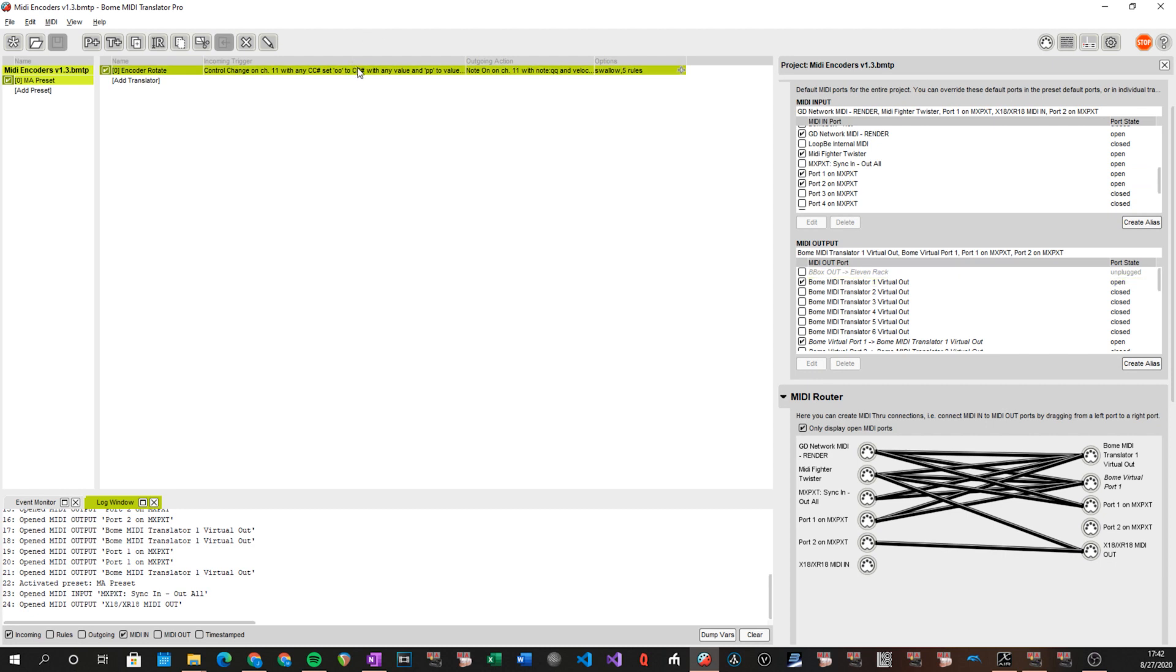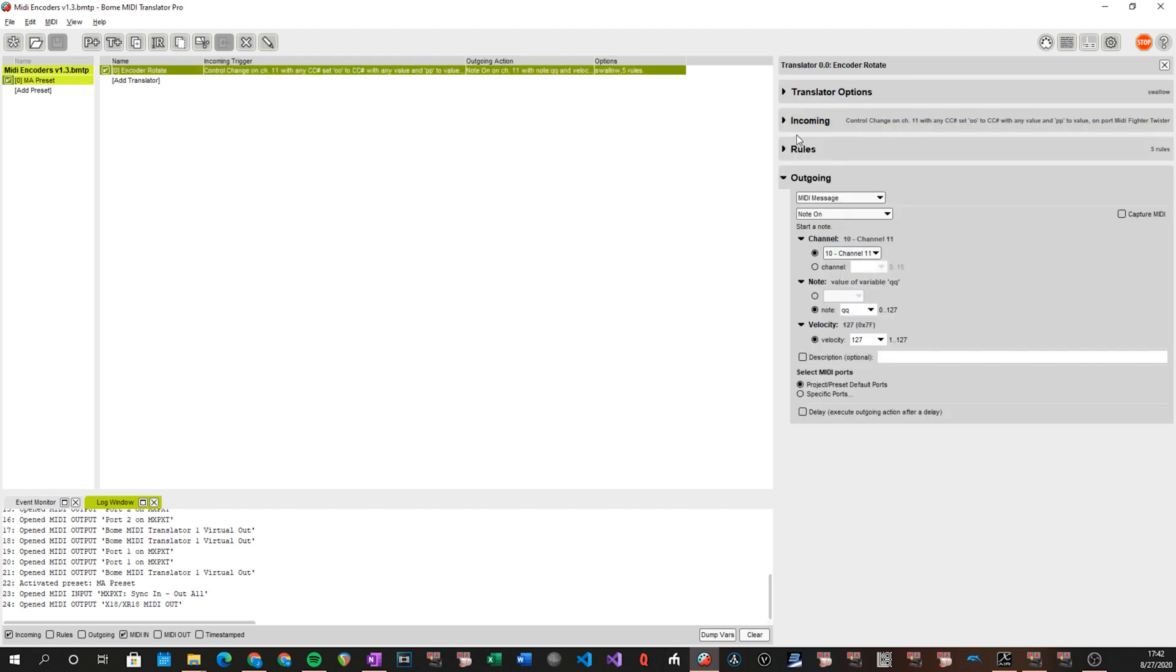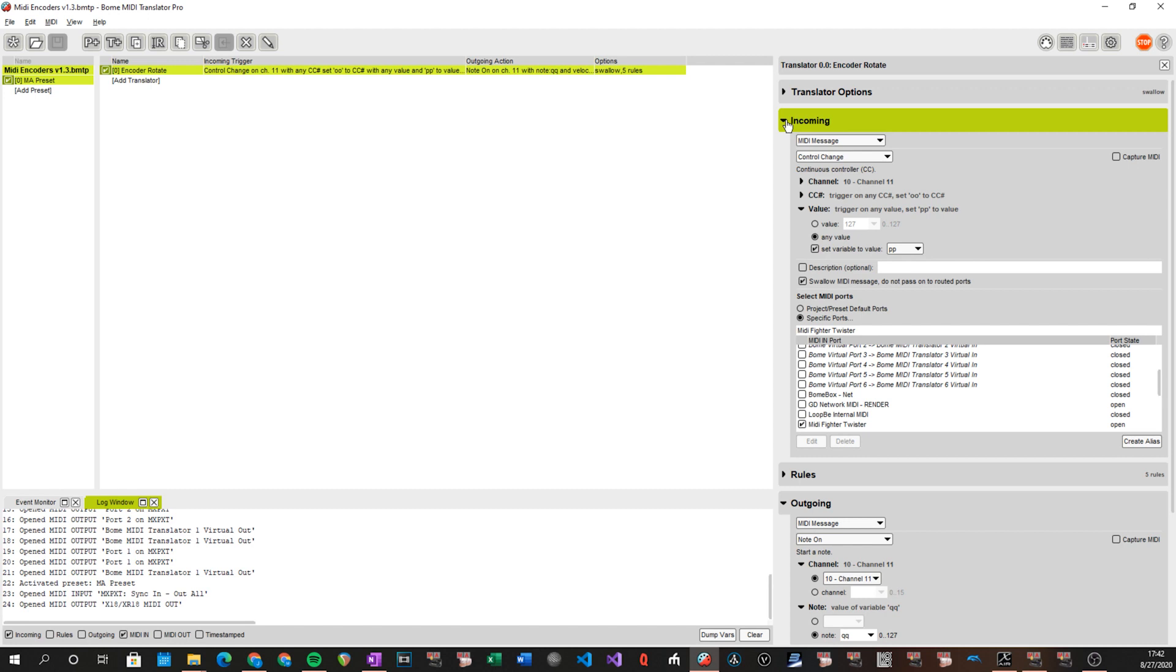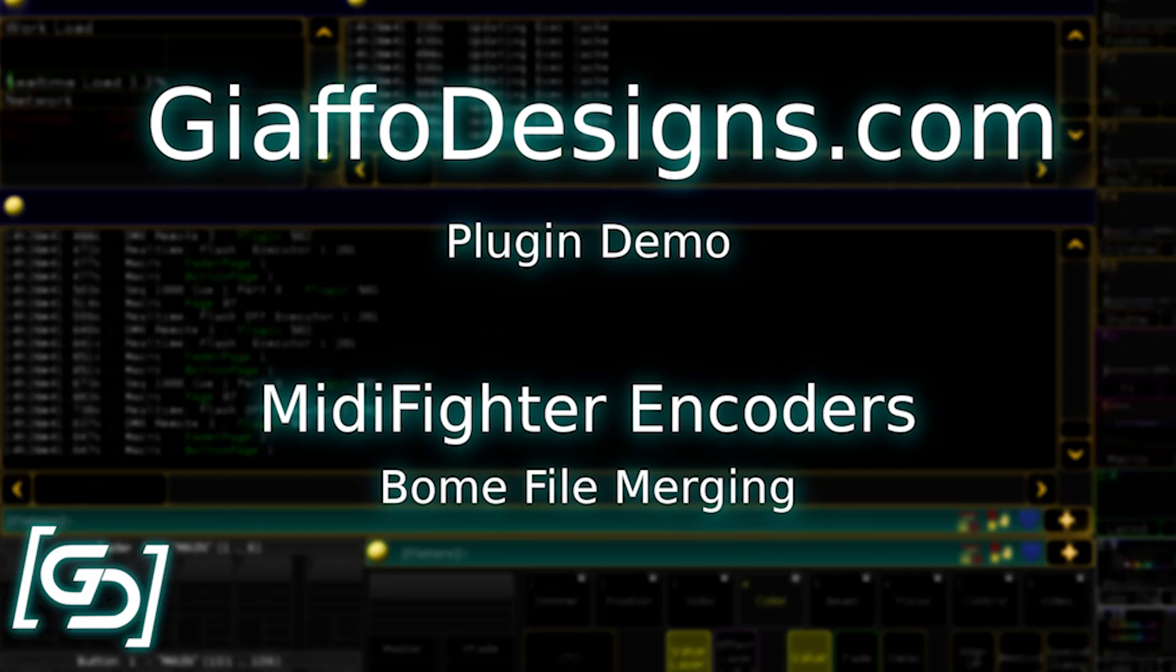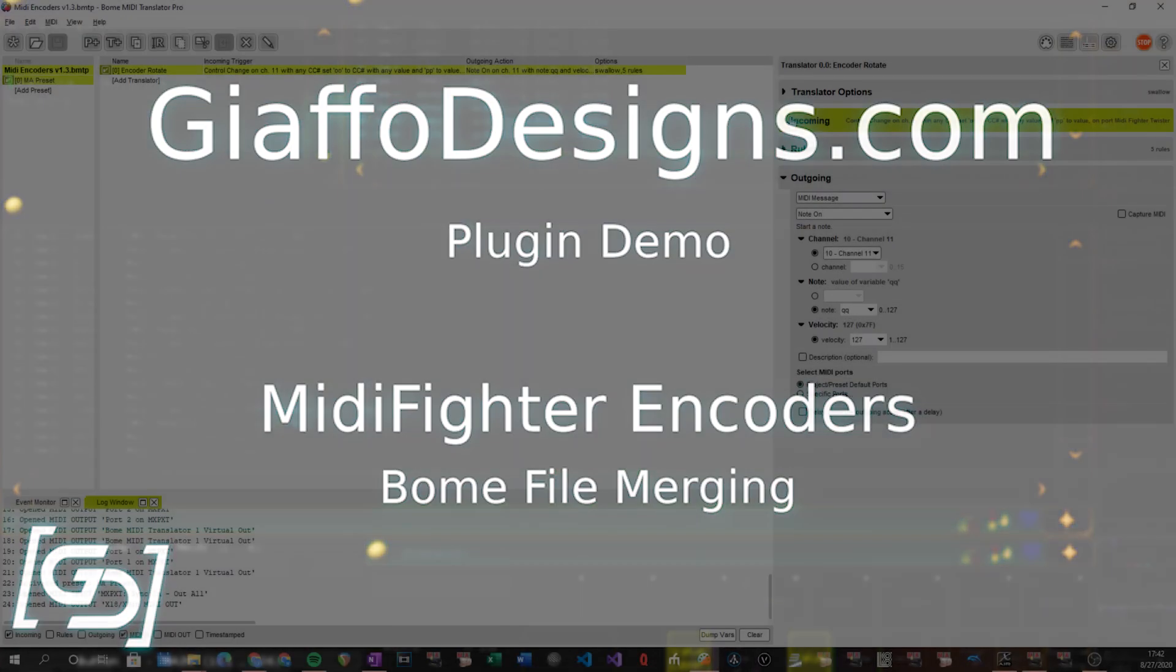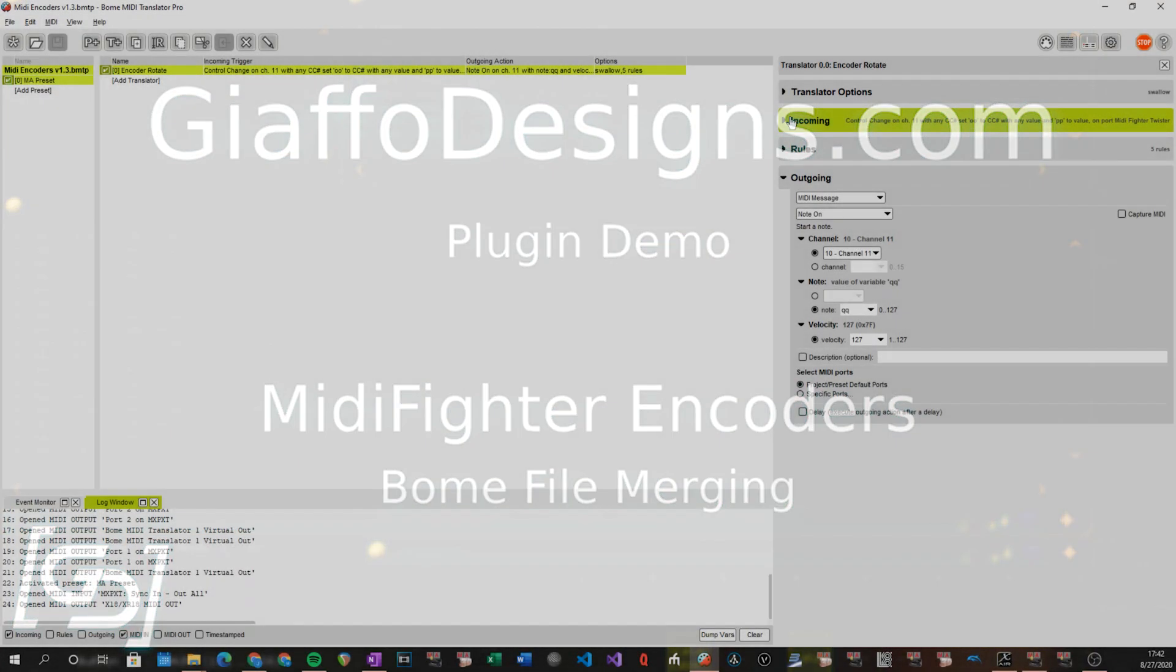So again, the overview of that is once the file is in, make sure that MIDI Fighter Twister is set up for input and that at least one virtual MIDI port is set up for output. And then in the translator, only in incoming, make sure that you have set it up to listen only to the MIDI Fighter Twister as however it's recognized on your computer. After that, all the rest of the defaults should work as expected. If there are any issues, you can obviously contact me about whatever's going on. Now to get into the part of how to merge into an existing file.